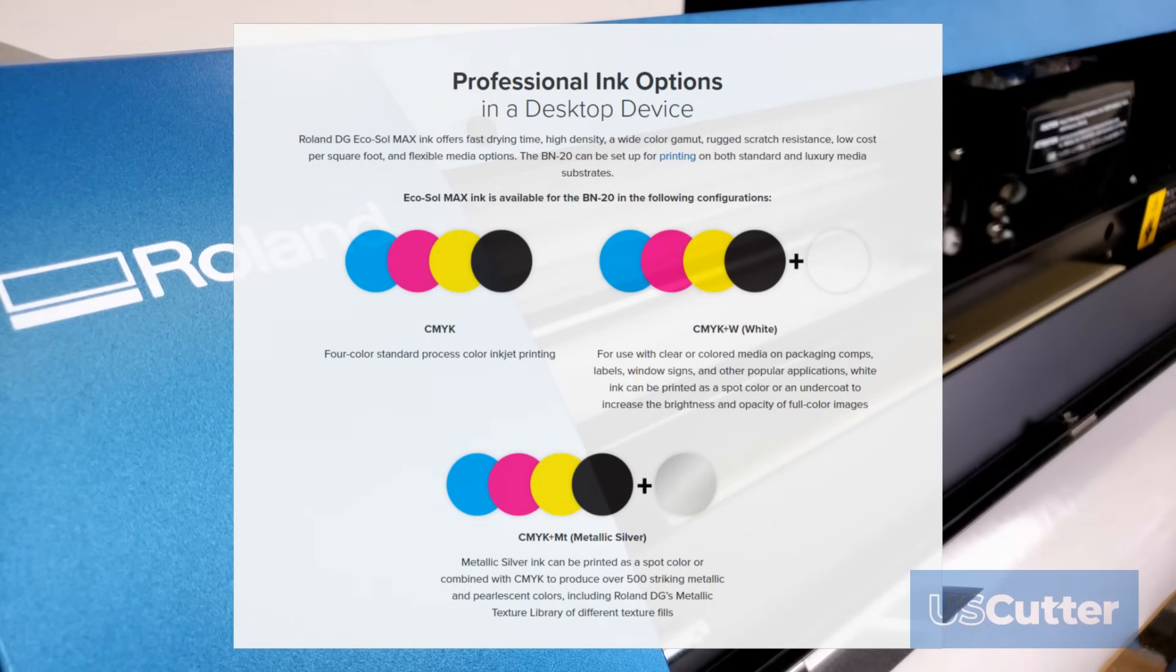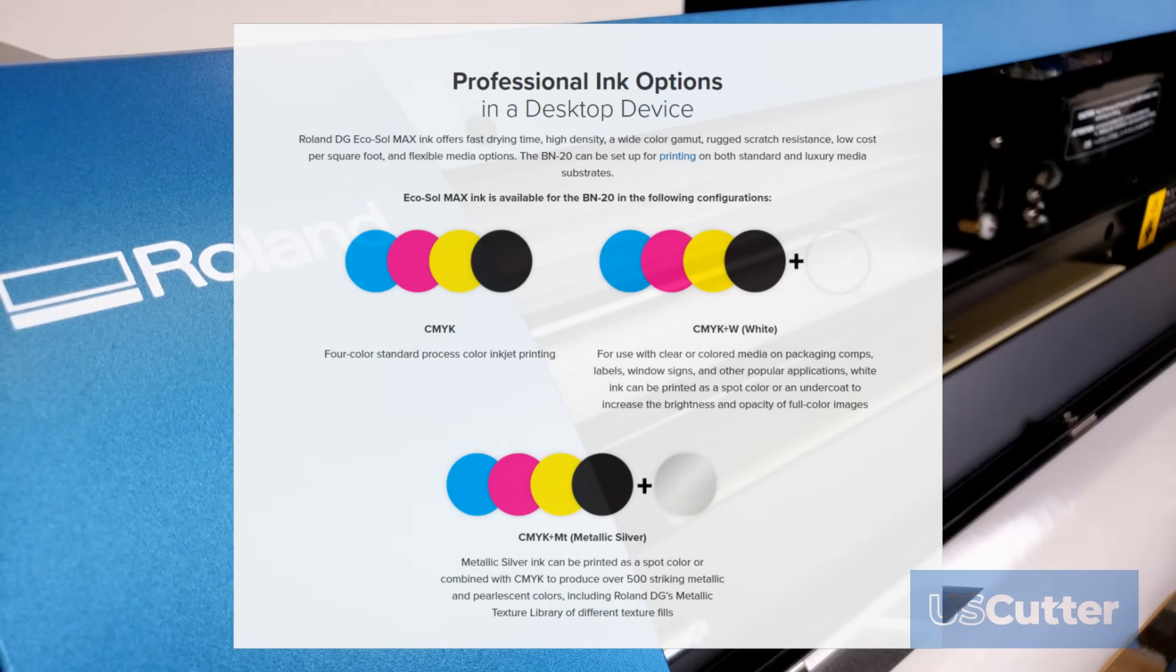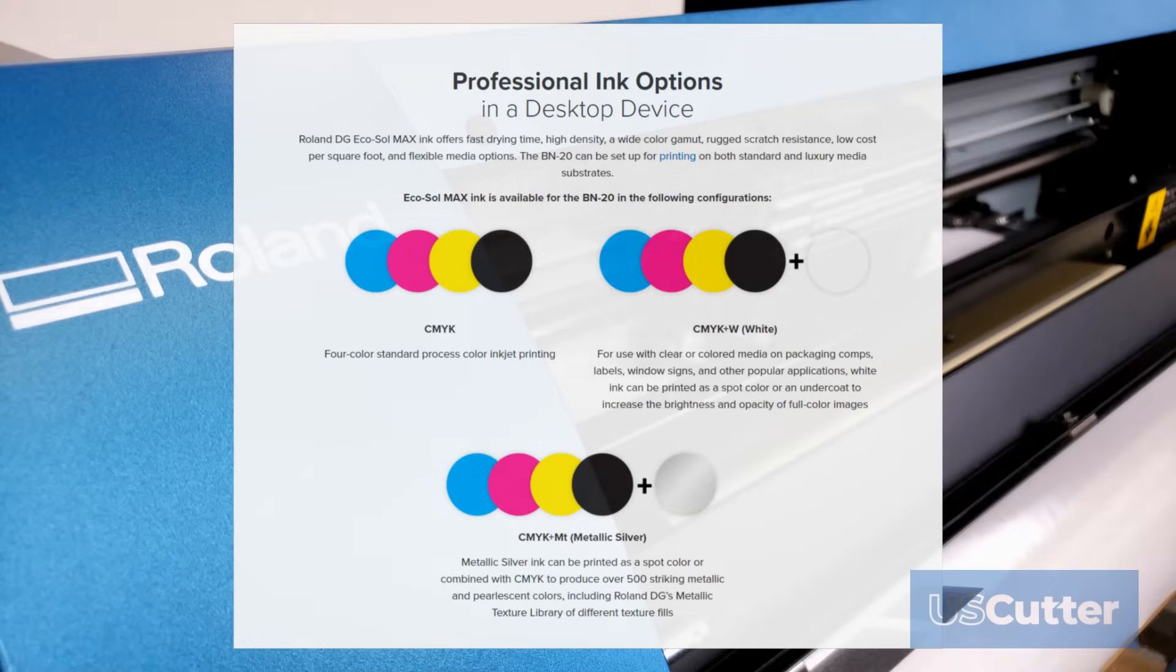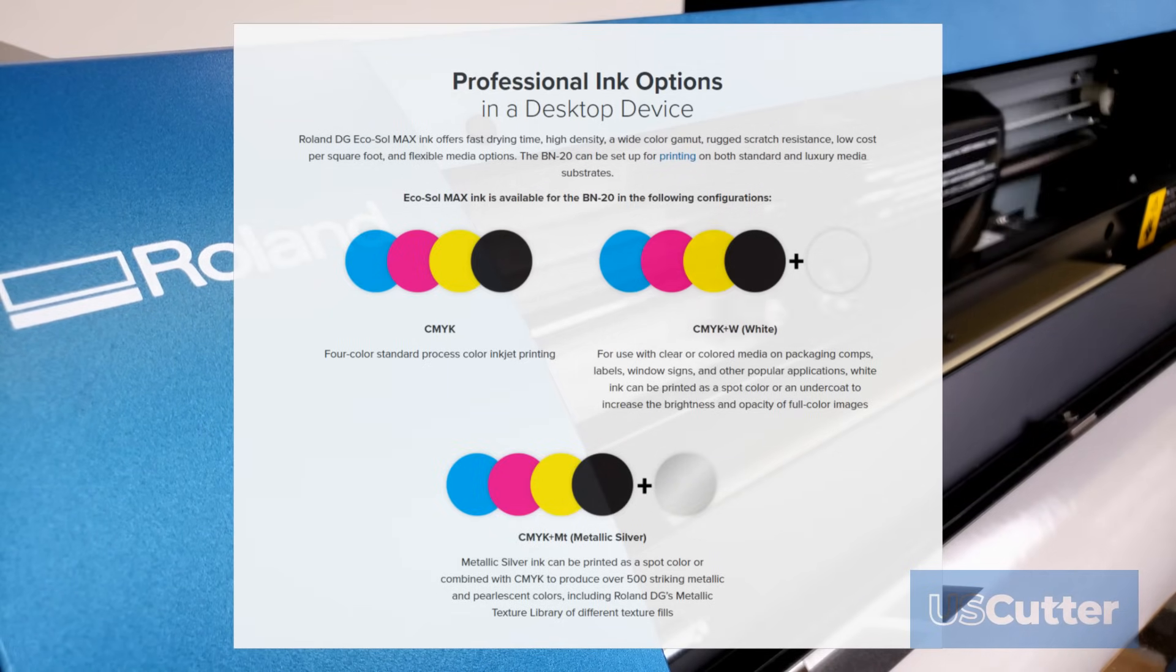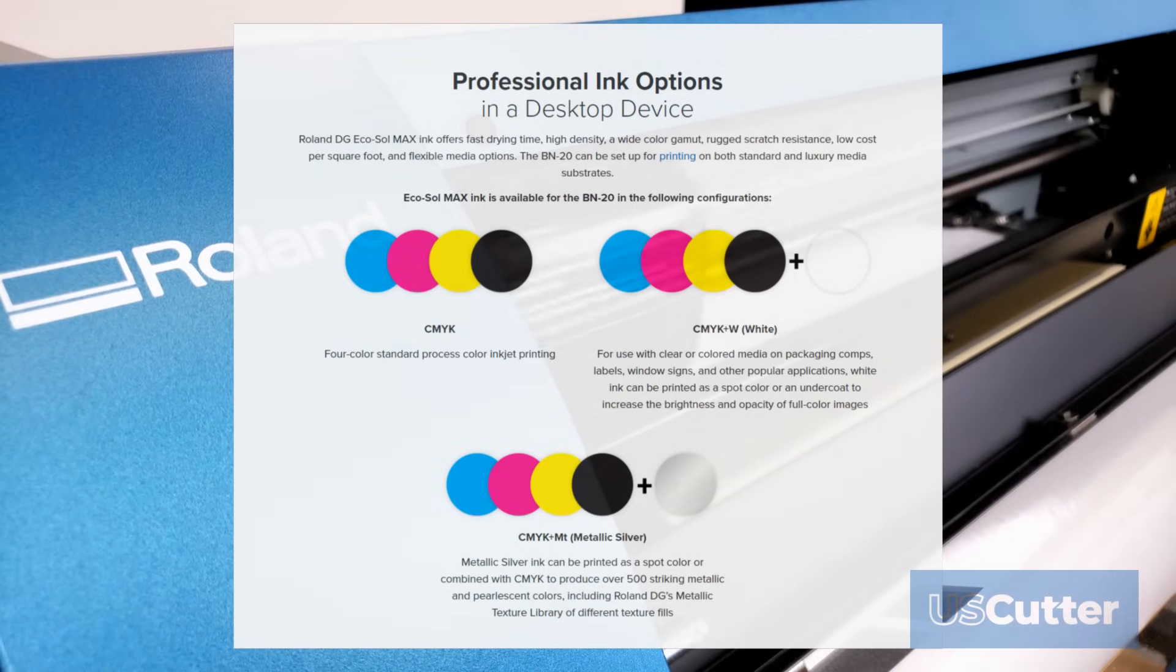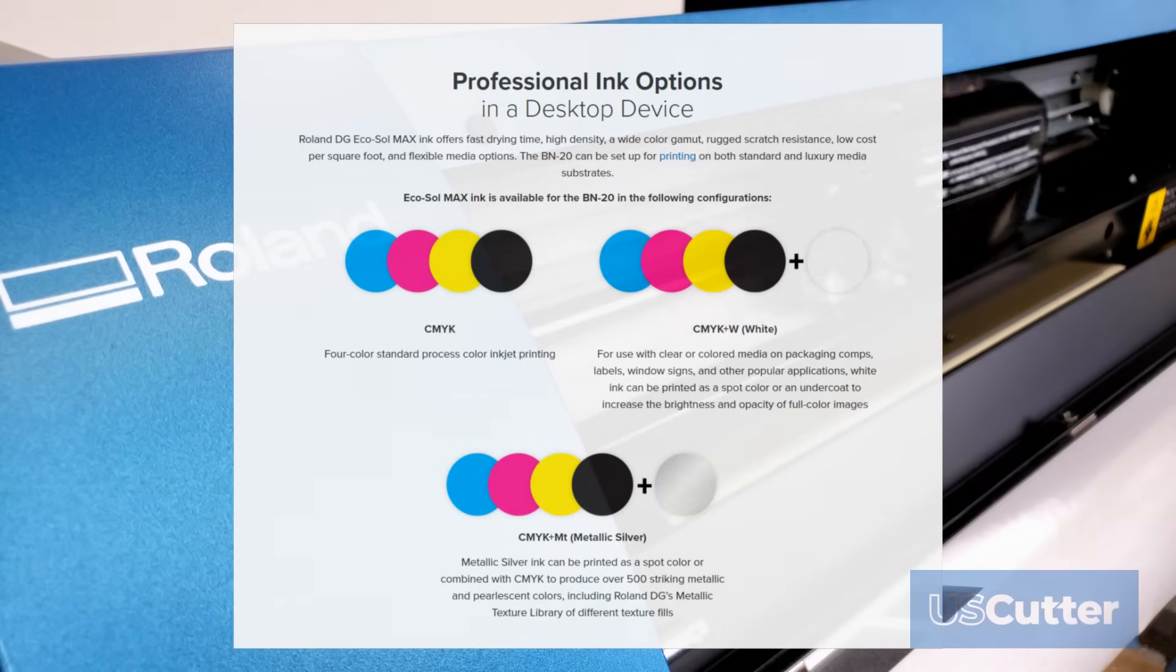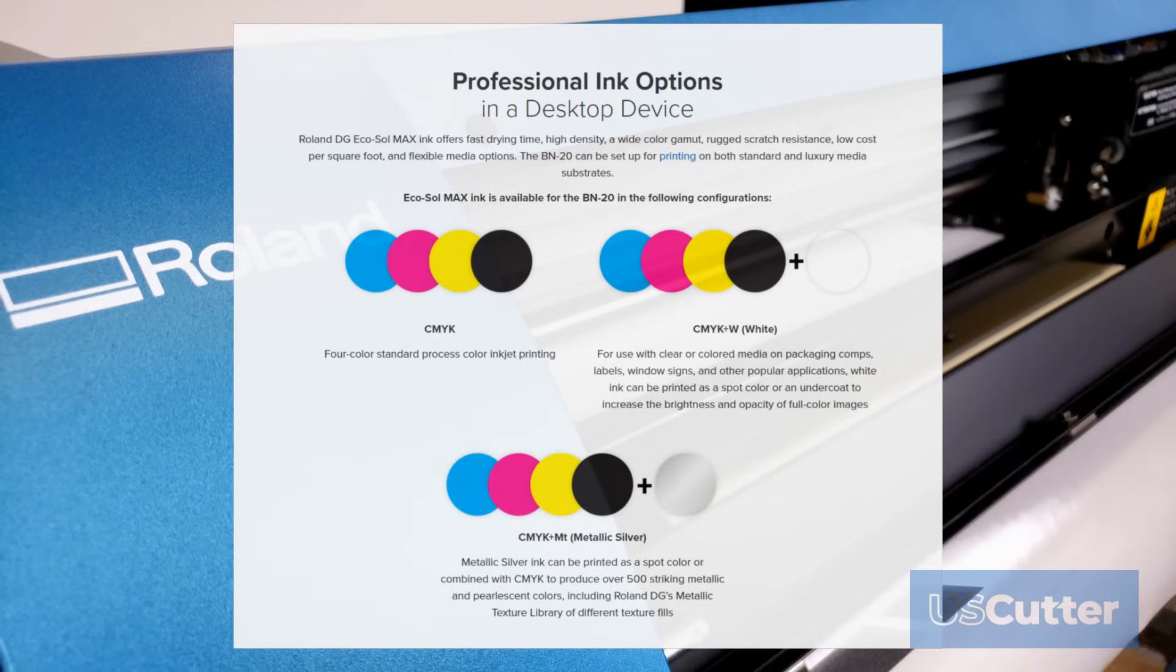The first is the standard cyan, yellow, magenta and black colors. If you're planning on using the machine only to print heat transfer vinyl then this is going to be a great option for you.